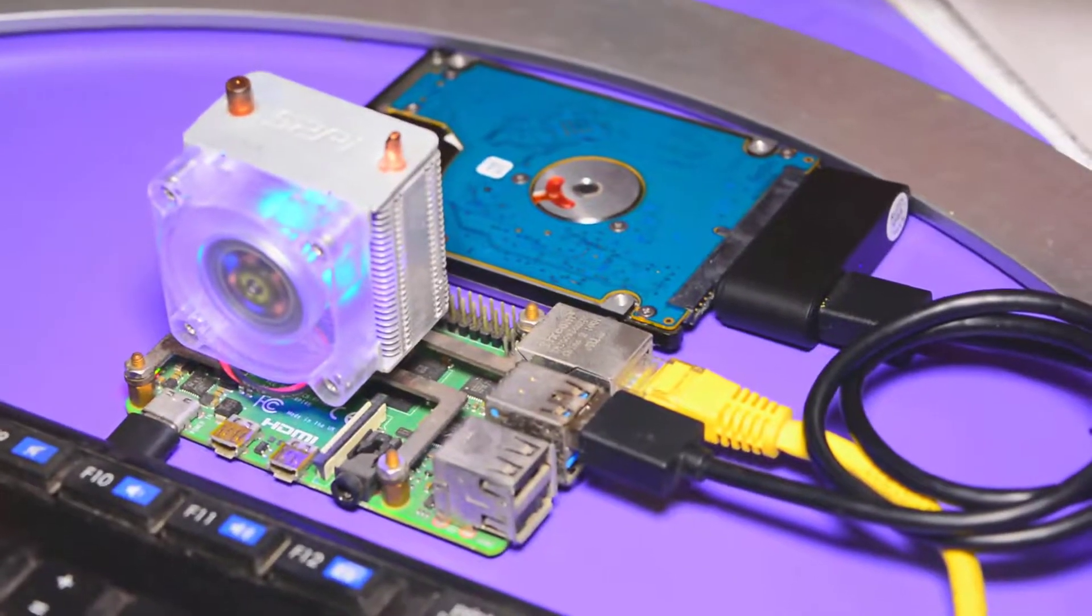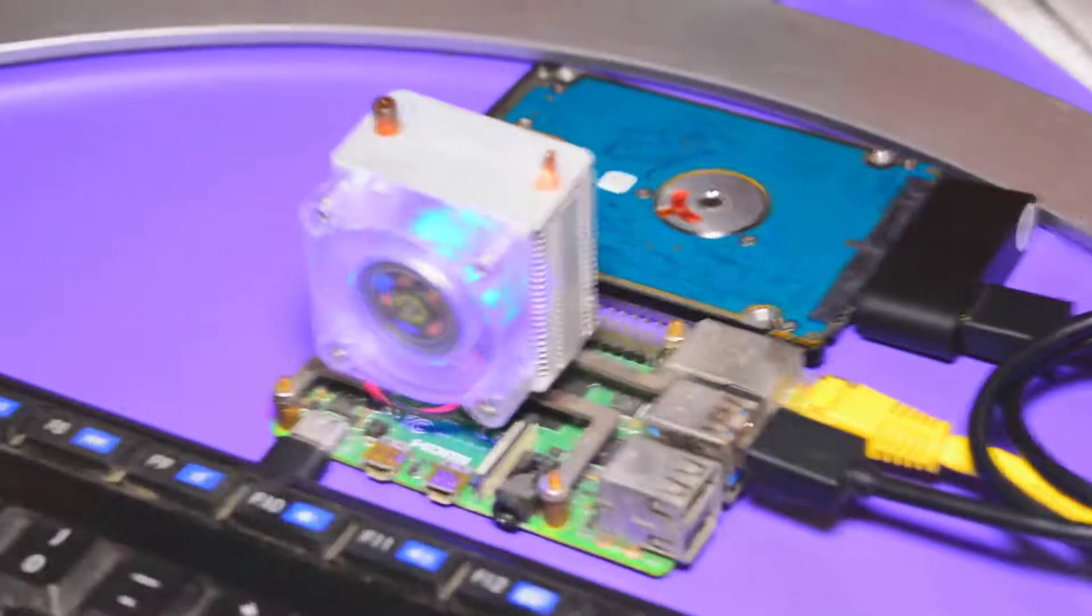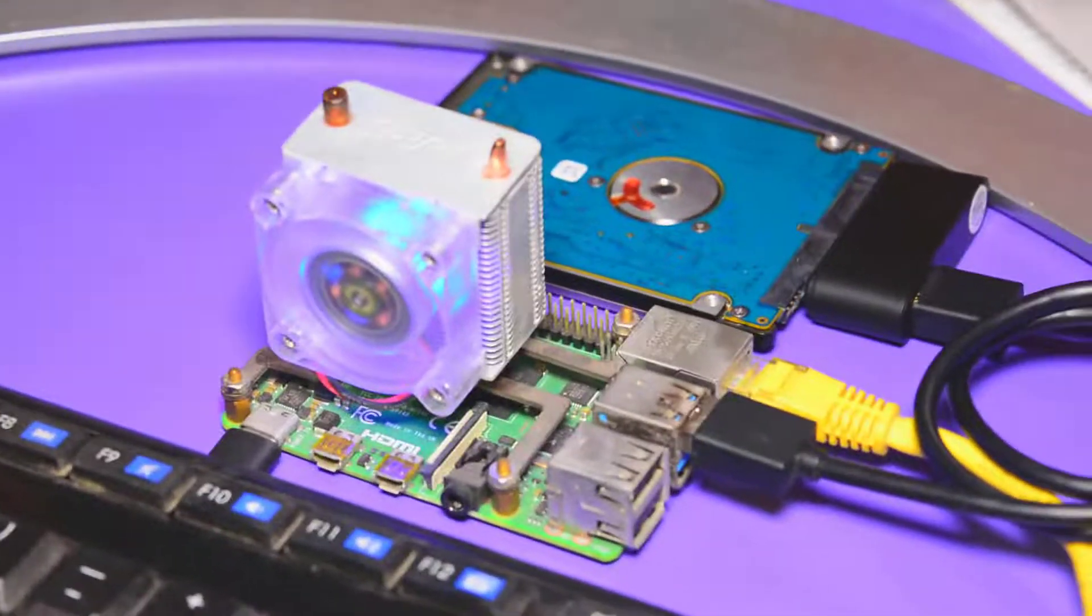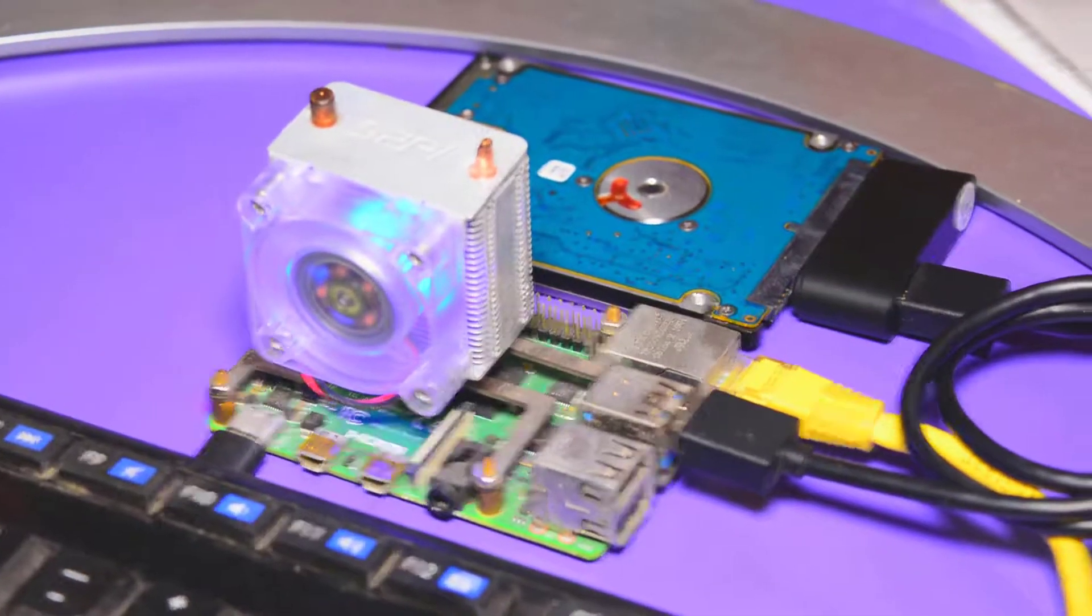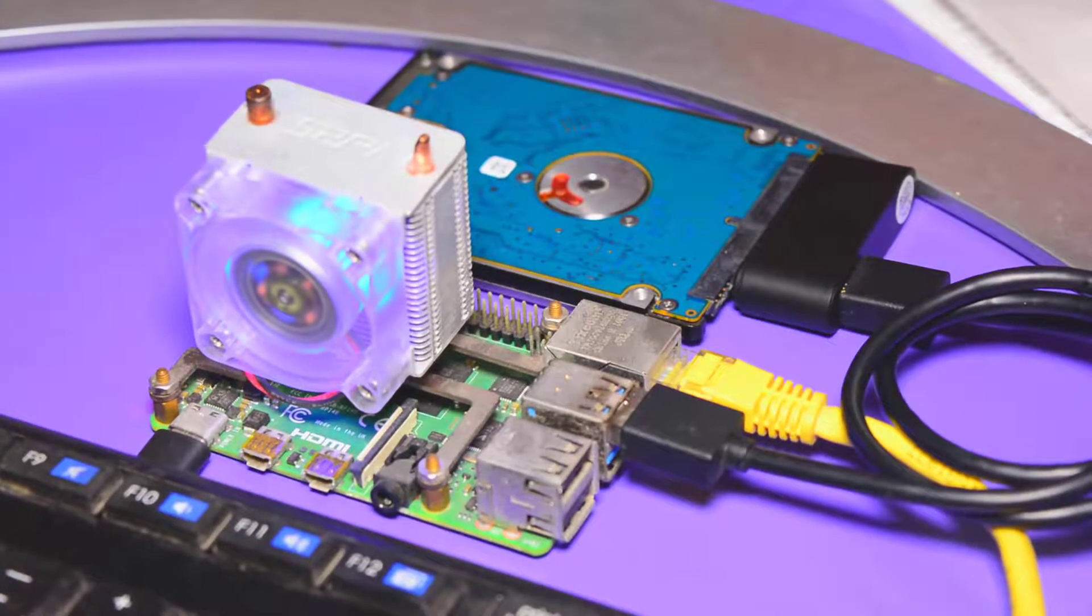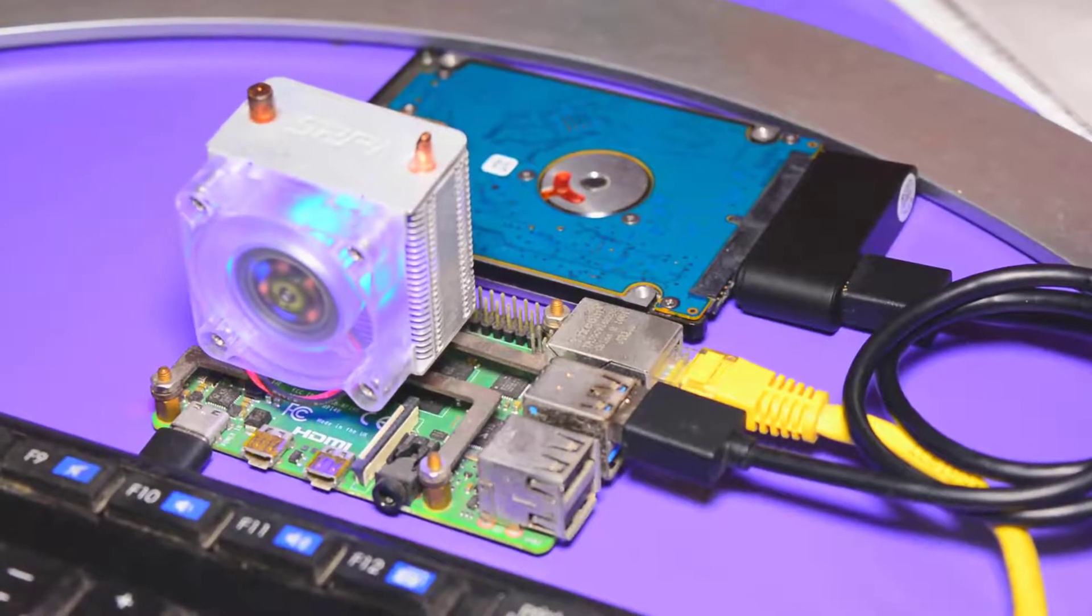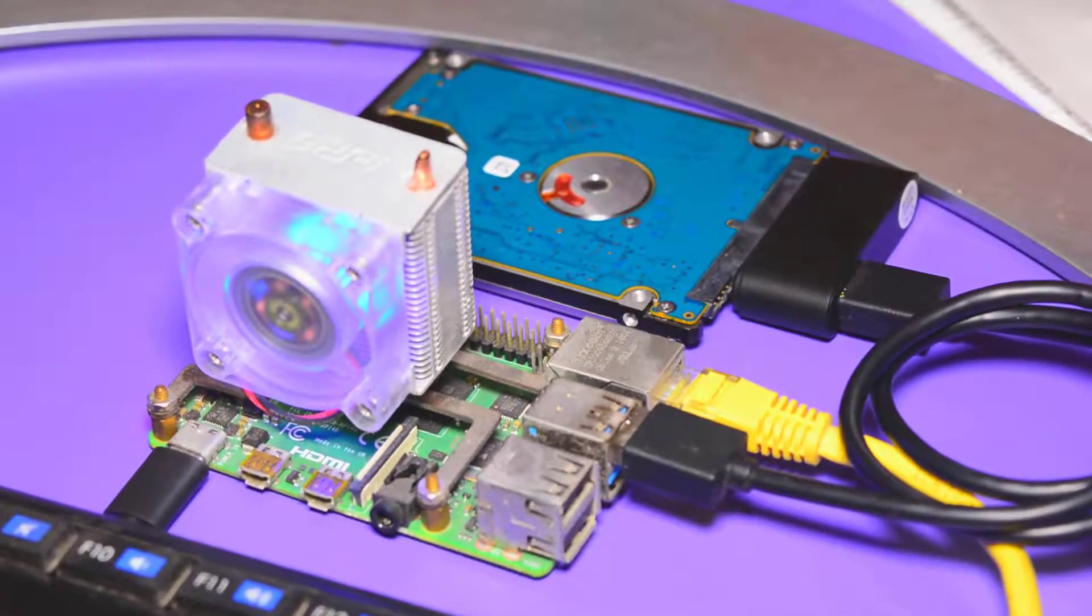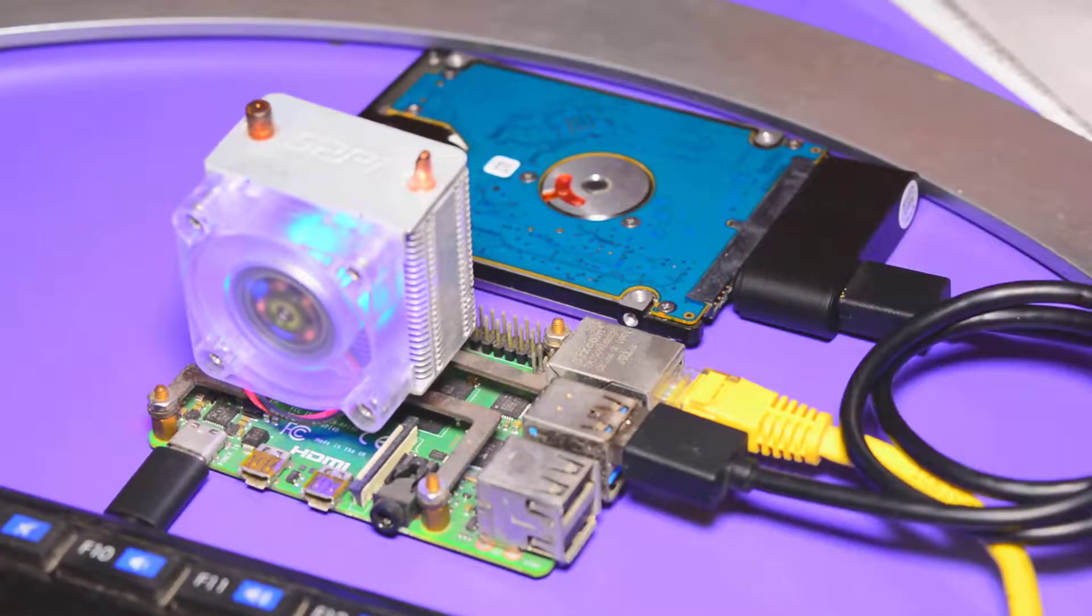Not only that, we are also making use of USB 3.0 port which is also contributing in the faster data transfer.